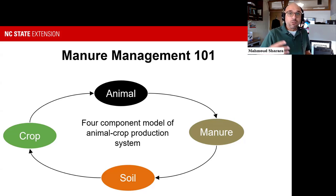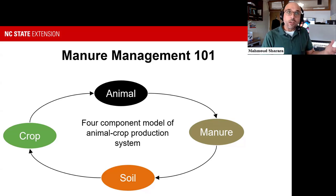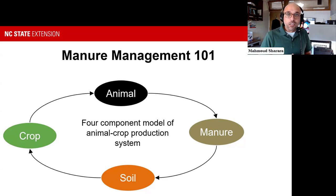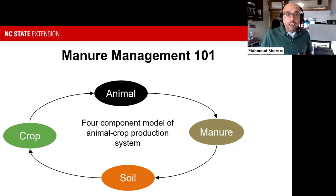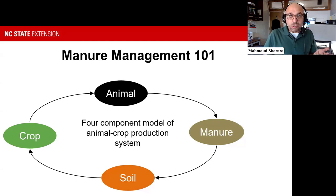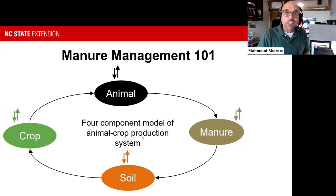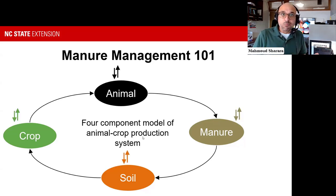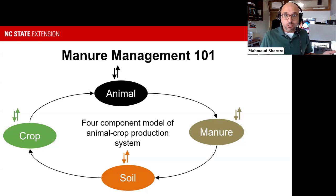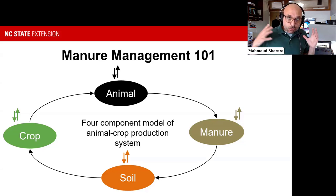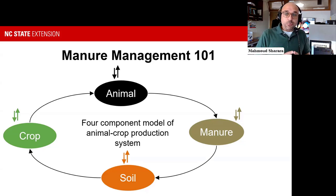We understand that the animal and the manure are closely linked to the soil and to the crop that feeds the animal. We understand that there are removals and additions that happen. Some of these are valuable in economies that were dependent on them, but some are losses or emissions to the environment.